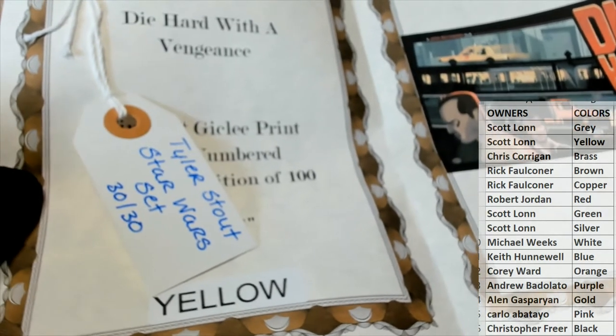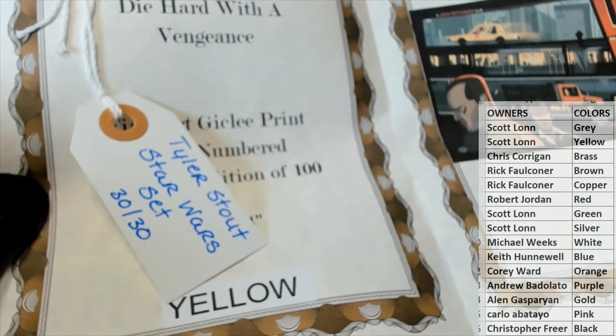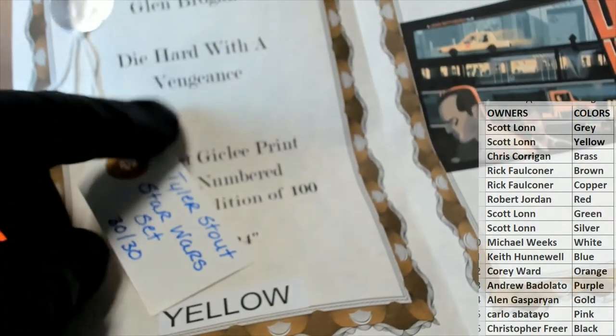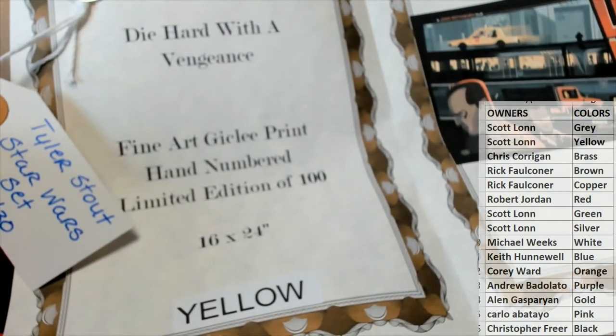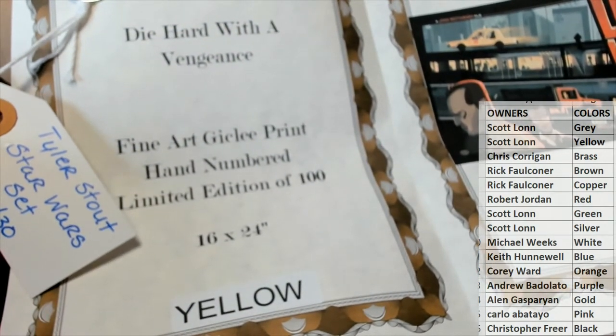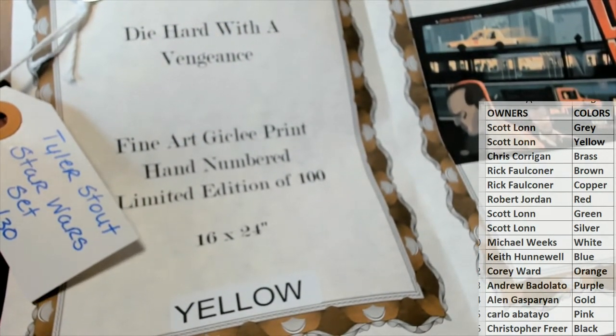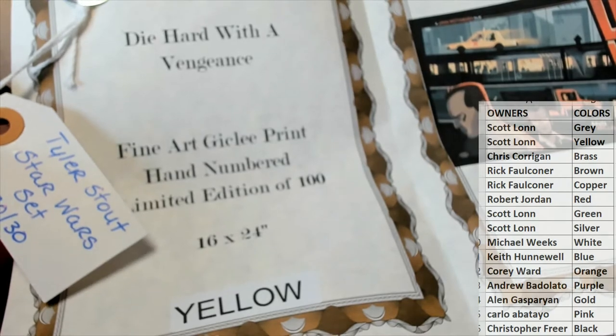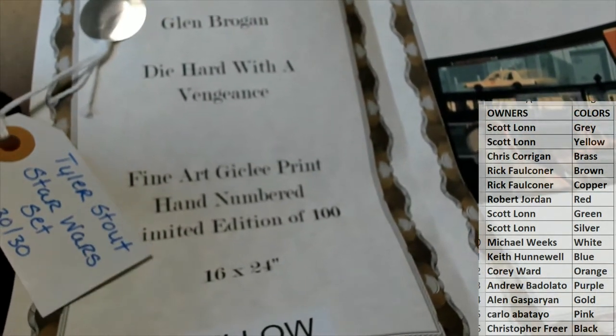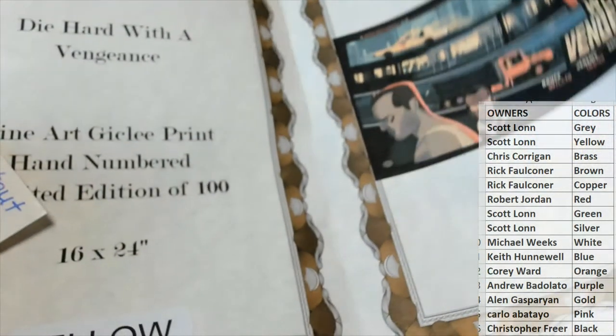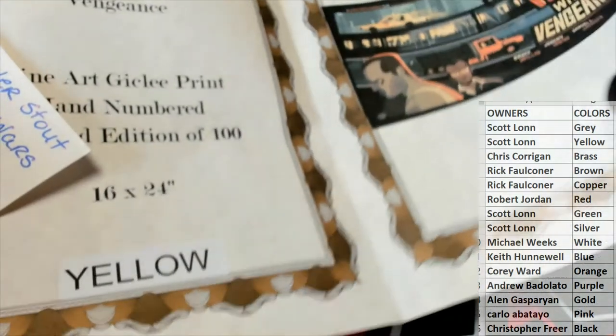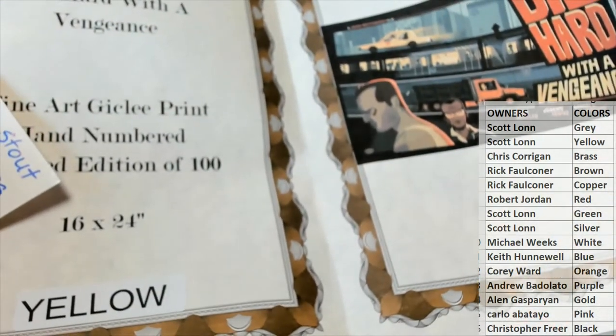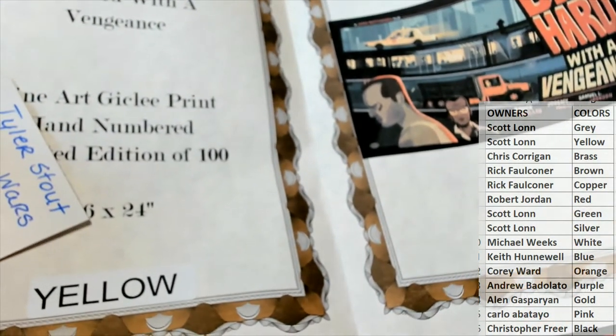Oh man! Tyler Stout Star Wars set 30 of 30. Nice. Fine art giclée print hand numbered to 100, edition of 100. Nice. 16 by 24, Glenn Brogan. And let's see here, that's going to go to the yellow one, which is Scott L. Wow, Scott has another one.